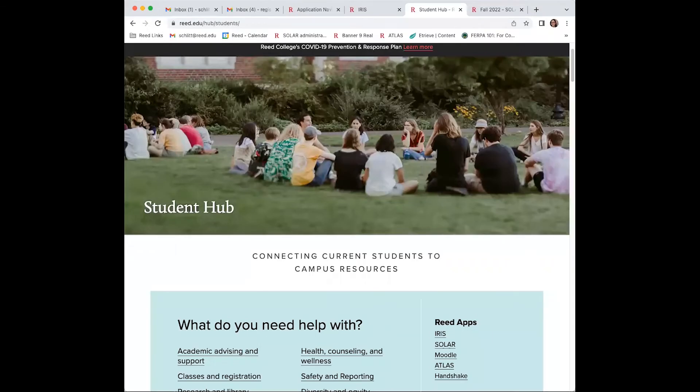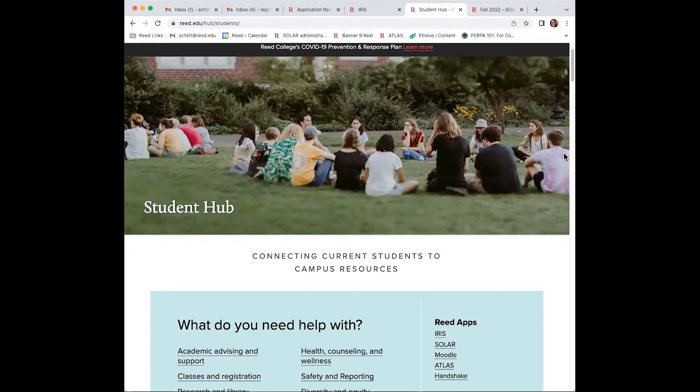All right, let's get ready to register. Once you get your PIN from your academic advisor, prepare to log on to SOLAR, Reed's online registration system.